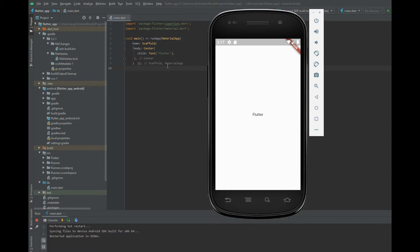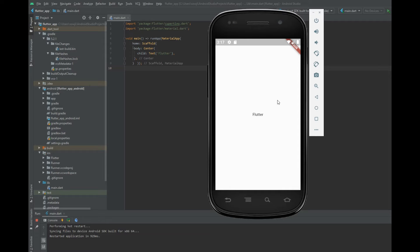In this video I am going to explain what is the container widget and what are the properties in it. When you need to style a widget like background color, shape, or size, try wrapping it in a container widget. The container widget helps you to compose, decorate, and position child widgets.